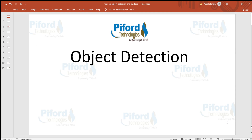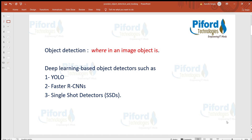Hi everyone, this is Arohi and in this video I'll talk about object detection — what is object detection, where the object is actually present in the image, meaning the area where the object is present. We can find out that area by using object detection. In deep learning we have various object detectors such as the YOLO algorithm, Faster R-CNNs, and Single Shot Detectors. I have already shown you how to use the YOLO algorithm practically and explained the theoretical part also, so you can get the link from the description section.